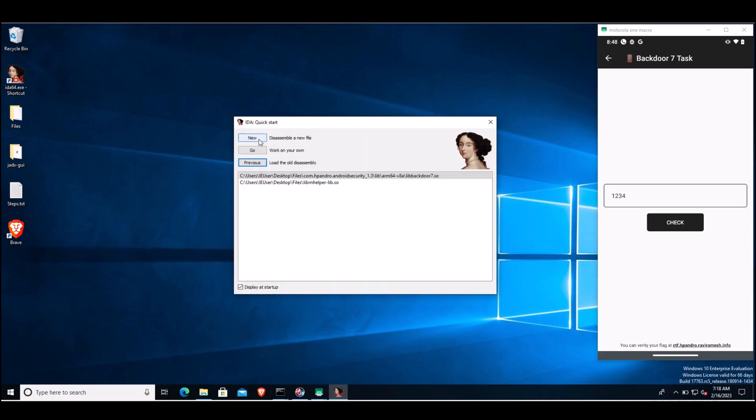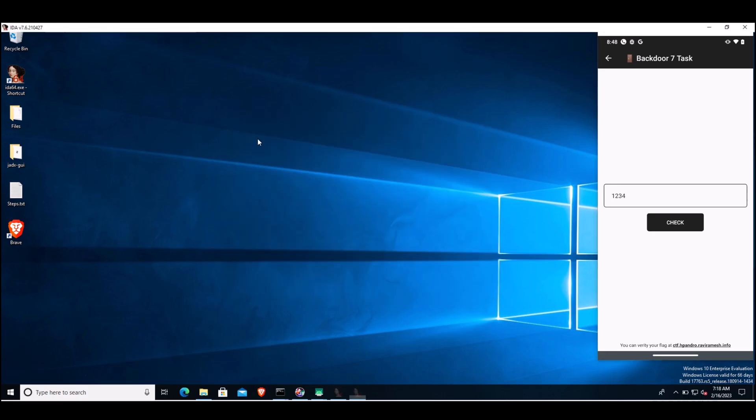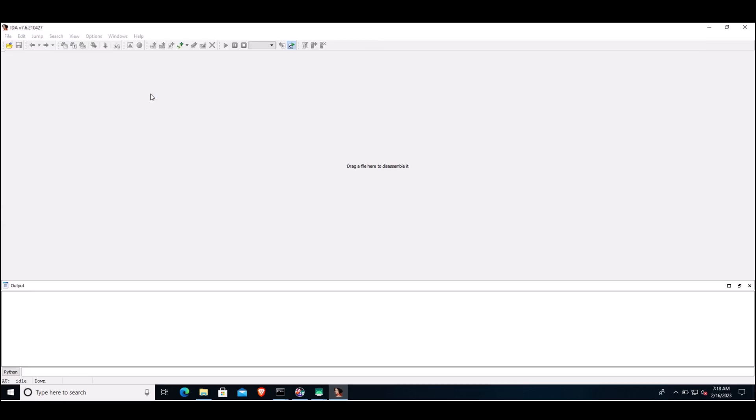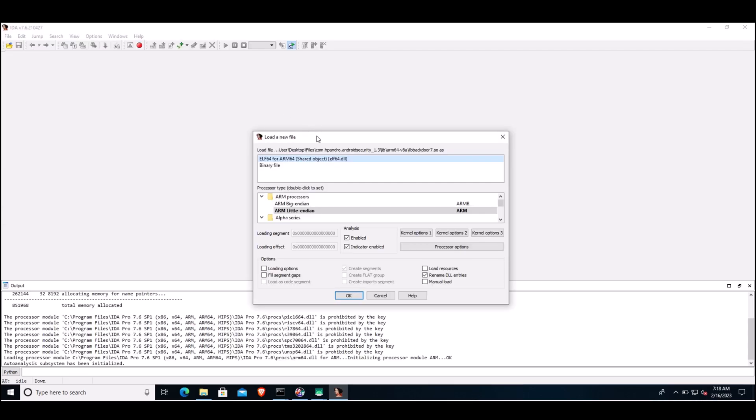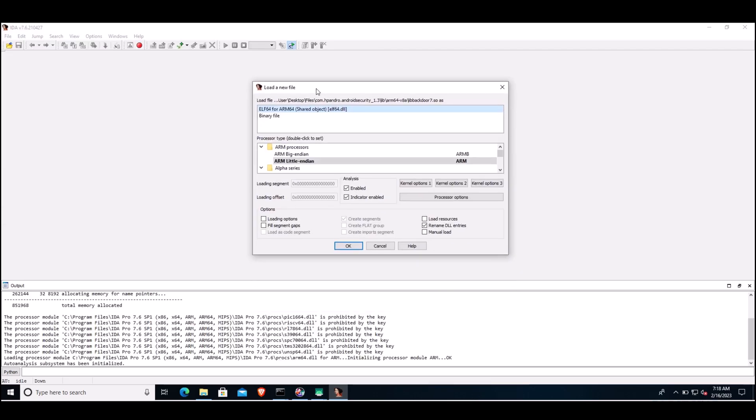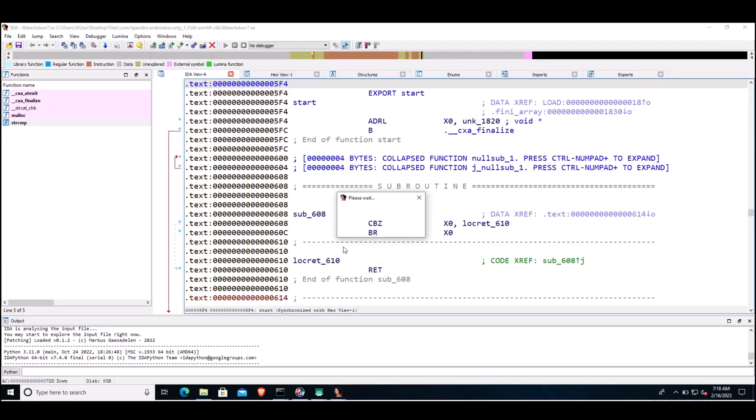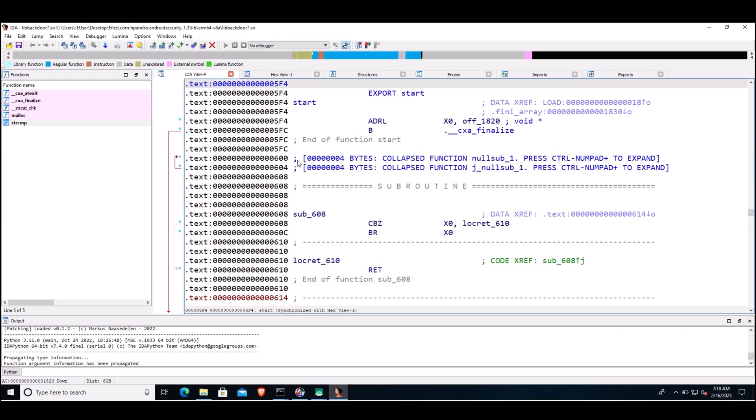Click on new, select the library. IDA Pro will show this window. Keep all the options as default and click on OK. Give IDA some time to load this library. Meanwhile, let's see the different windows that are available. This is the functions window where all the functions in the library will be listed once the library is loaded.